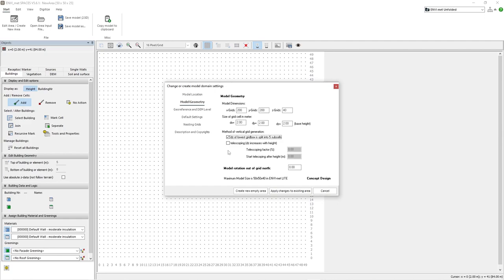The next important rule is to ensure that our model area is adequately sized relative to the tallest building. Ideally it should be at least double the height of the tallest structure.